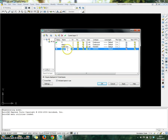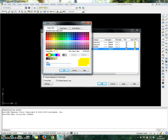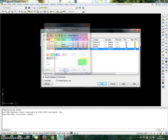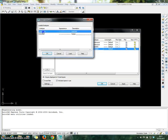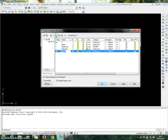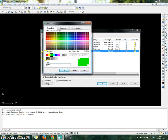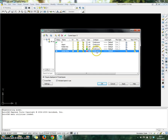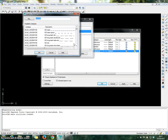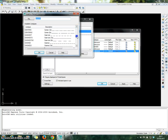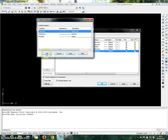After that, create another new layer for the dimension. You can choose the color — let's say green. Click OK. Then go to line type and choose continuous for the dimension. Then create another new layer for the center line, choose red color, click OK, go to line type, load, and choose the center line. Click OK.